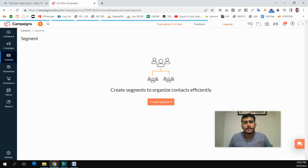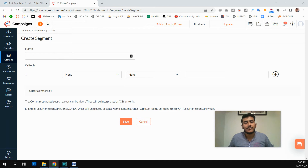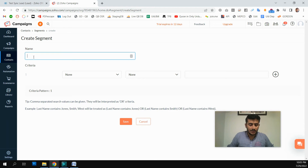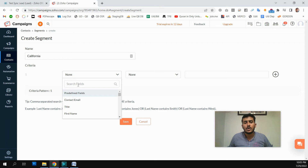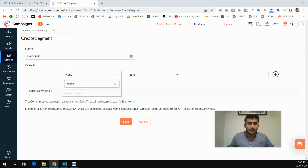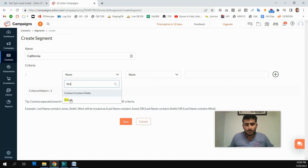We will create a segment and give it a name. In the criteria section, we define what to use to separate the contacts. We are going to segment our data based on the branch field, so I'll enter the branch criteria here.